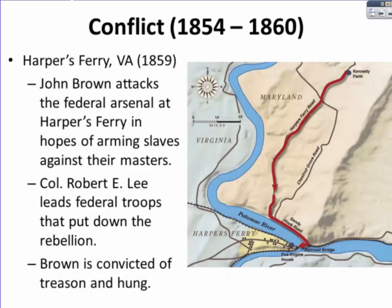In 1859, John Brown — the same man from Bleeding Kansas — attacked the federal arsenal at Harper's Ferry, Virginia. He hoped to seize weapons, arm the local slave population, and start a slave rebellion. Oddly enough, it was Colonel Robert E. Lee who led federal troops to put down the rebellion. John Brown was convicted of treason and hanged for his crimes.